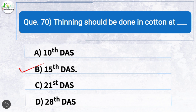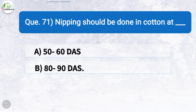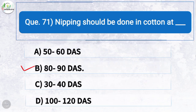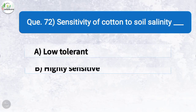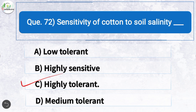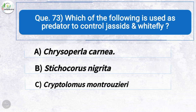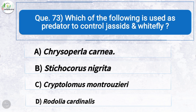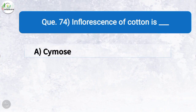Question seventy: Thinning should be done in cotton at — the correct answer is option B: 15 days after sowing. Question seventy-one: Nipping should be done in cotton at — the correct answer is option B: 80 to 90 days after sowing. Question seventy-two: Sensitivity of cotton to soil salinity is — the correct answer is option C: highly tolerant. Question seventy-three: Which predator is used to control jassids and whitefly? The correct answer is option A: Chrysoperla carnea.